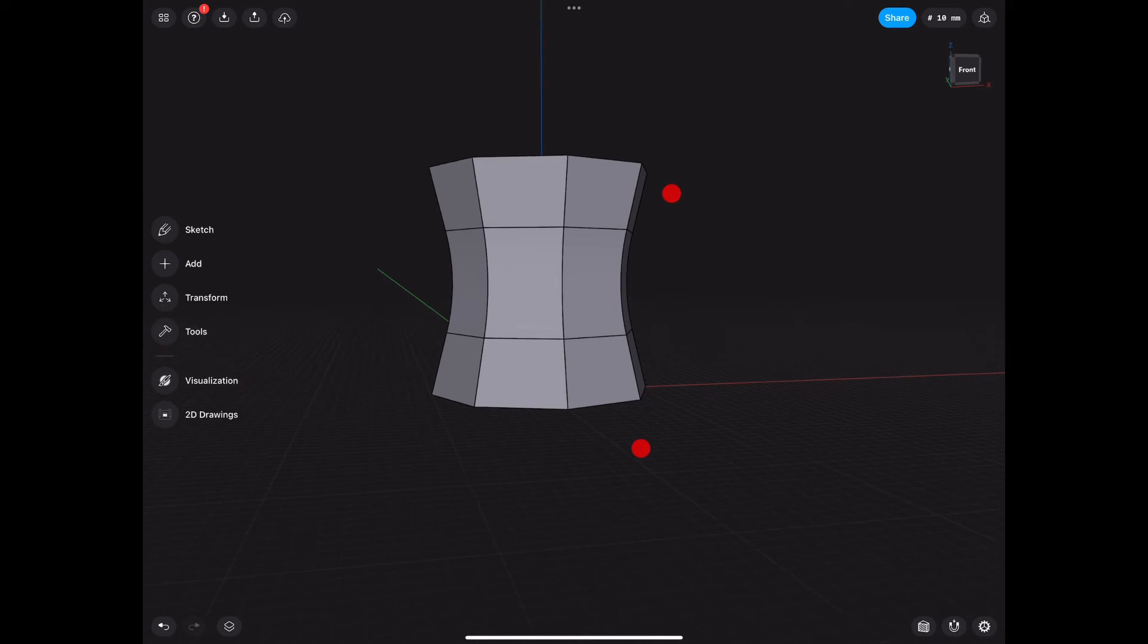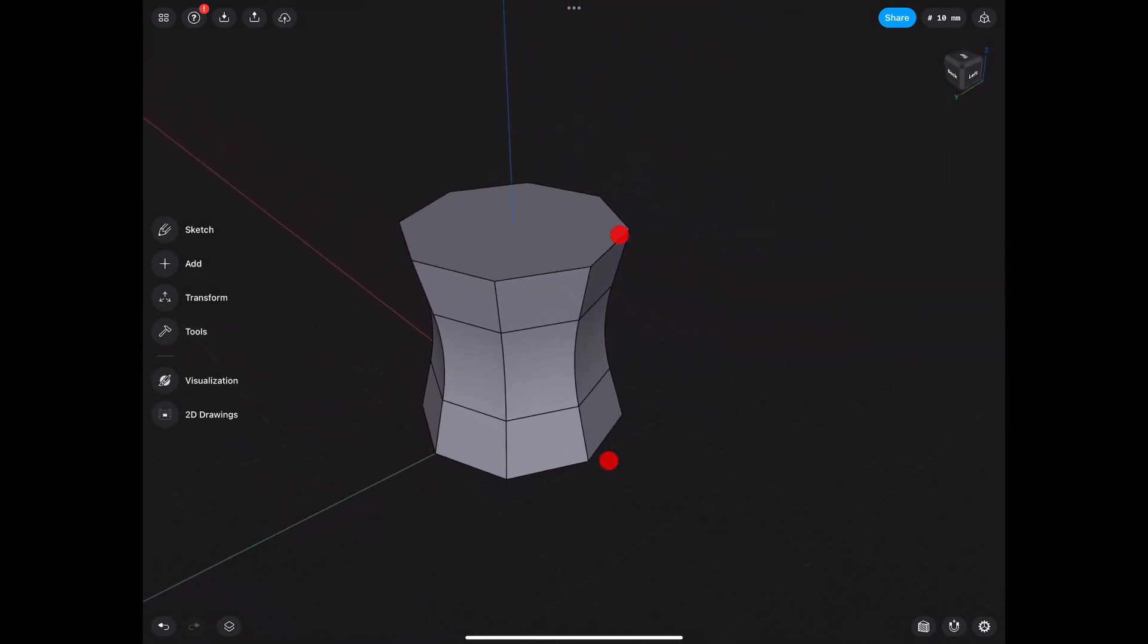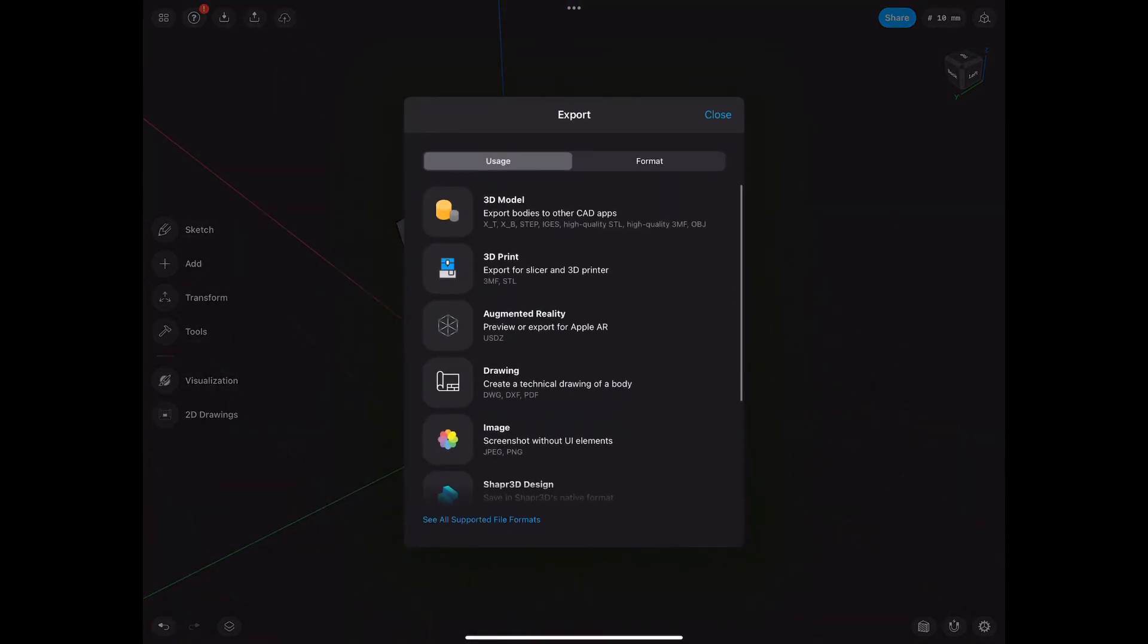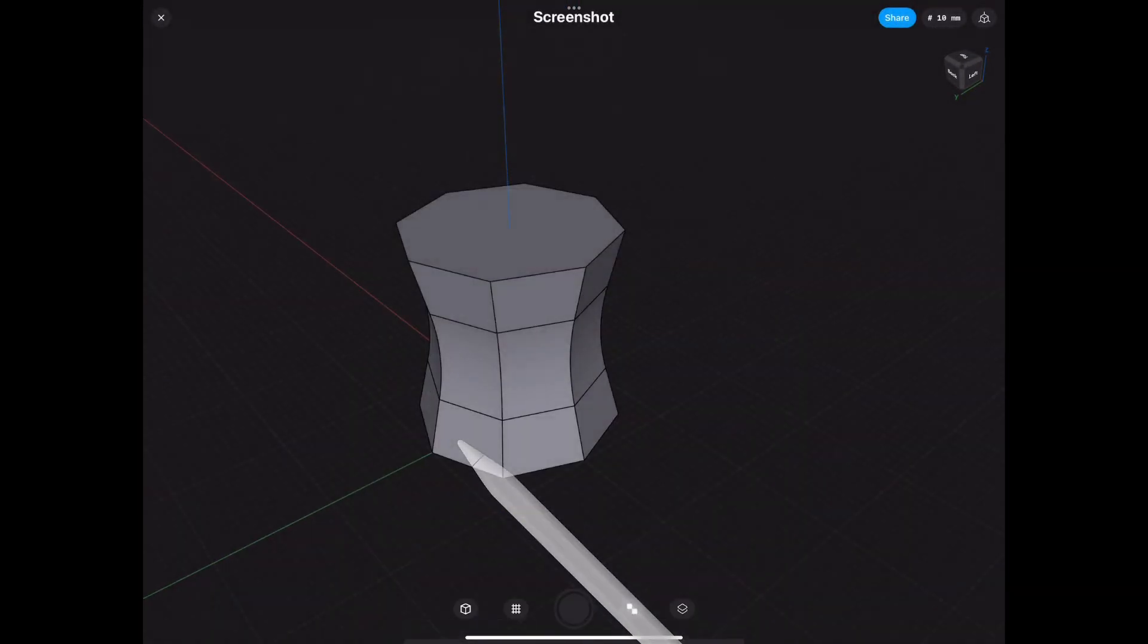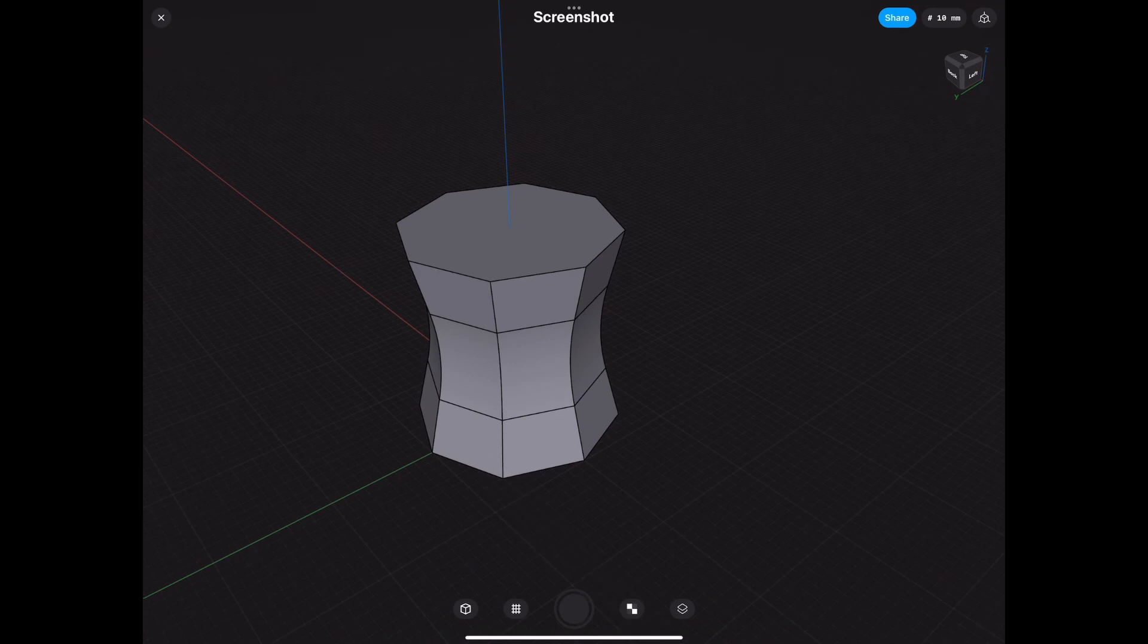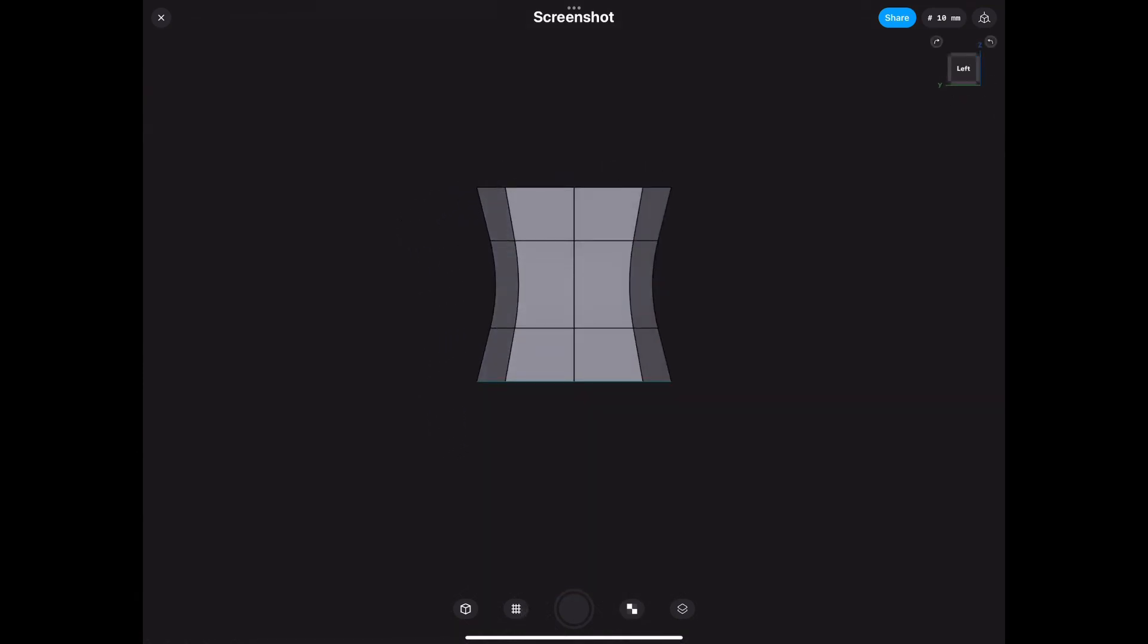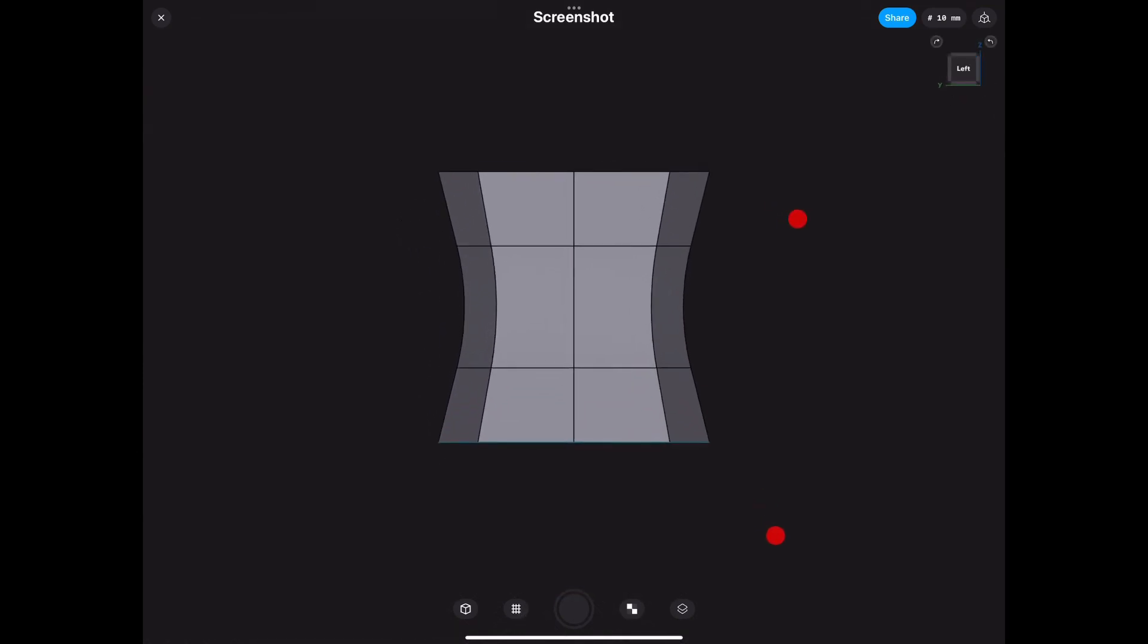And we have our tower. So I hope you guys learned something in this little three series mini tutorials. If you liked it, go ahead and share it, subscribe, and I'll see you guys in the next one. Bye-bye.